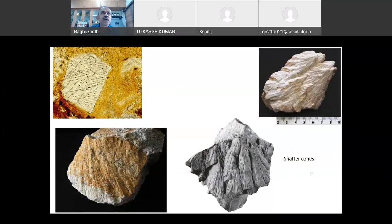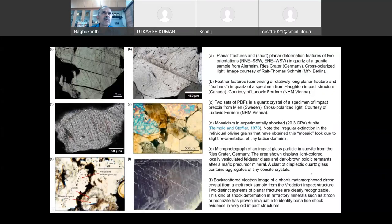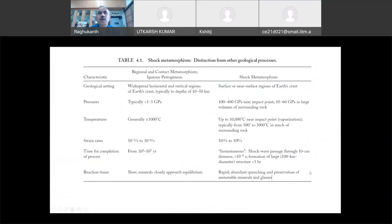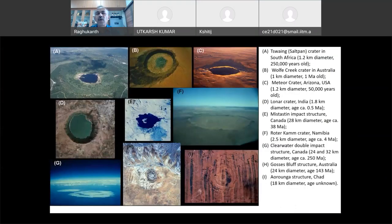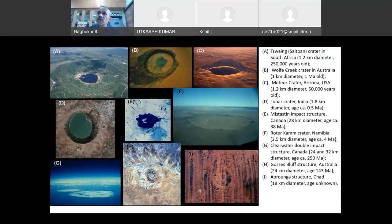Last class, we started our impact cratering. This is the fundamental thing in planetary geology and all planetary formations. The idea is everything forms by impact only. On any planet you go, say even Mars, you will see a lot of craters.